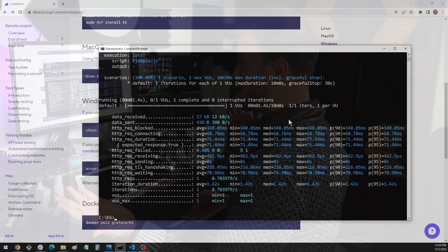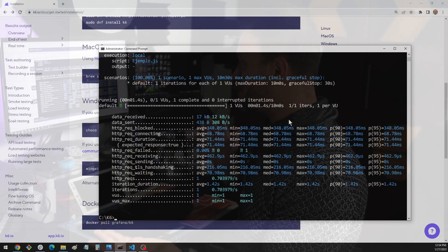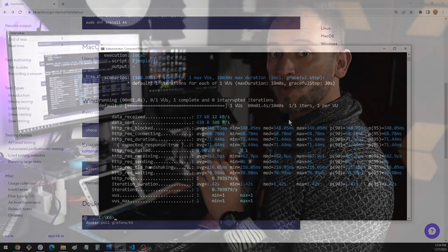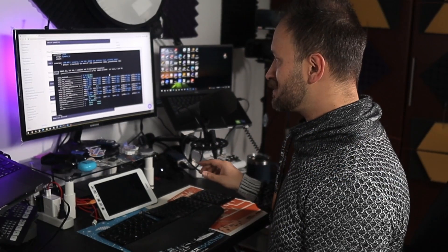And it's running. It finished. We have K6 running here on this machine as well. The installation is also super fast, quick and easy for other platforms such as Linux, Fedora and Docker.